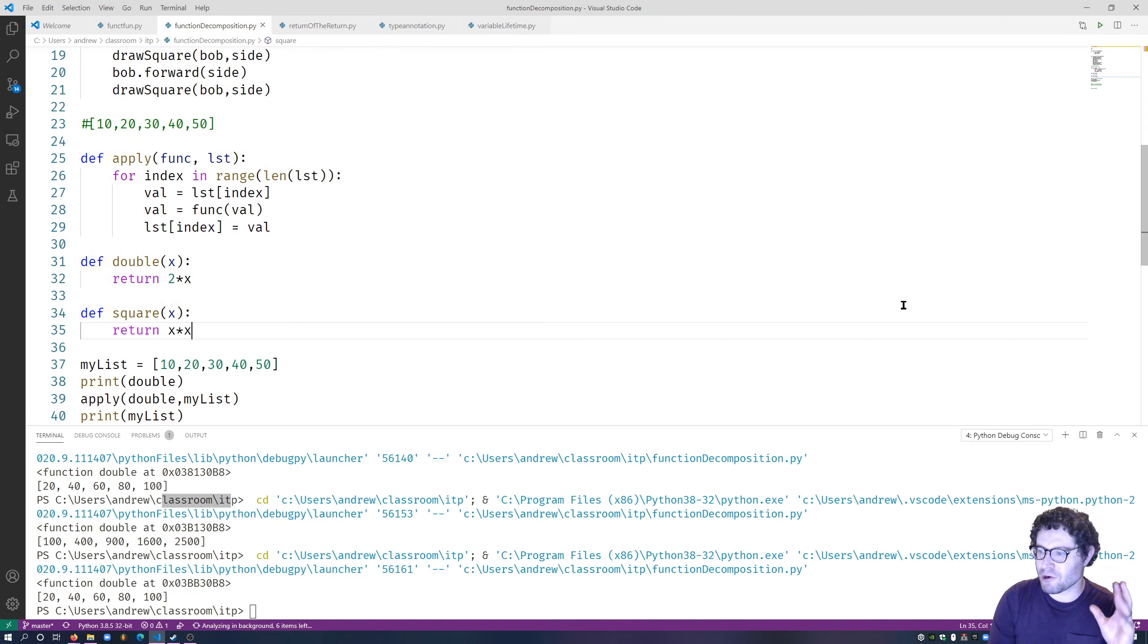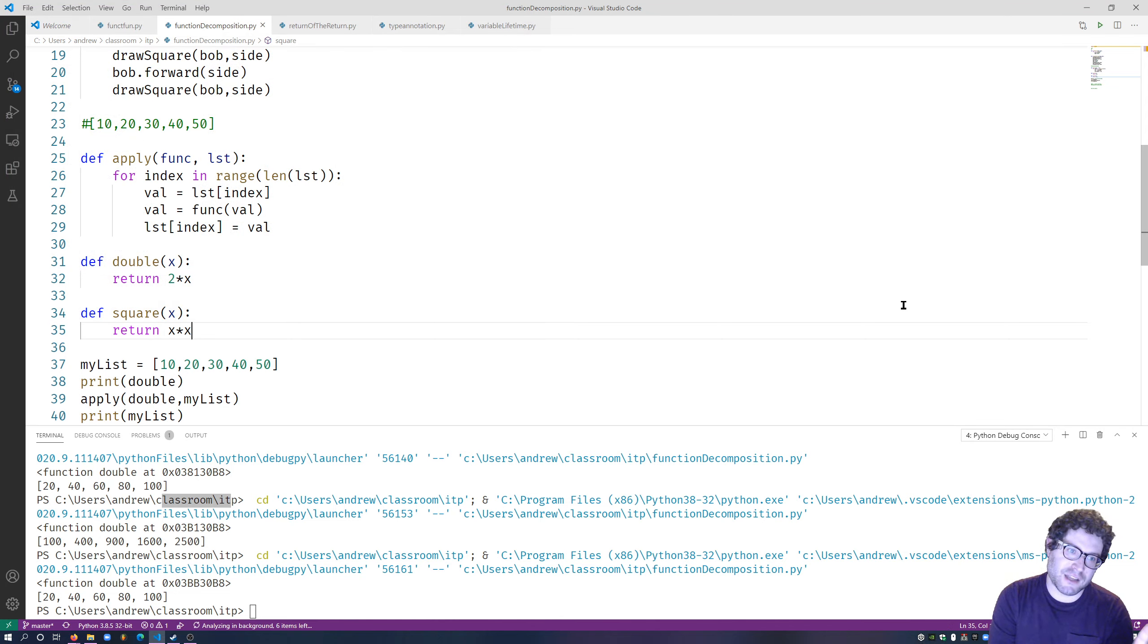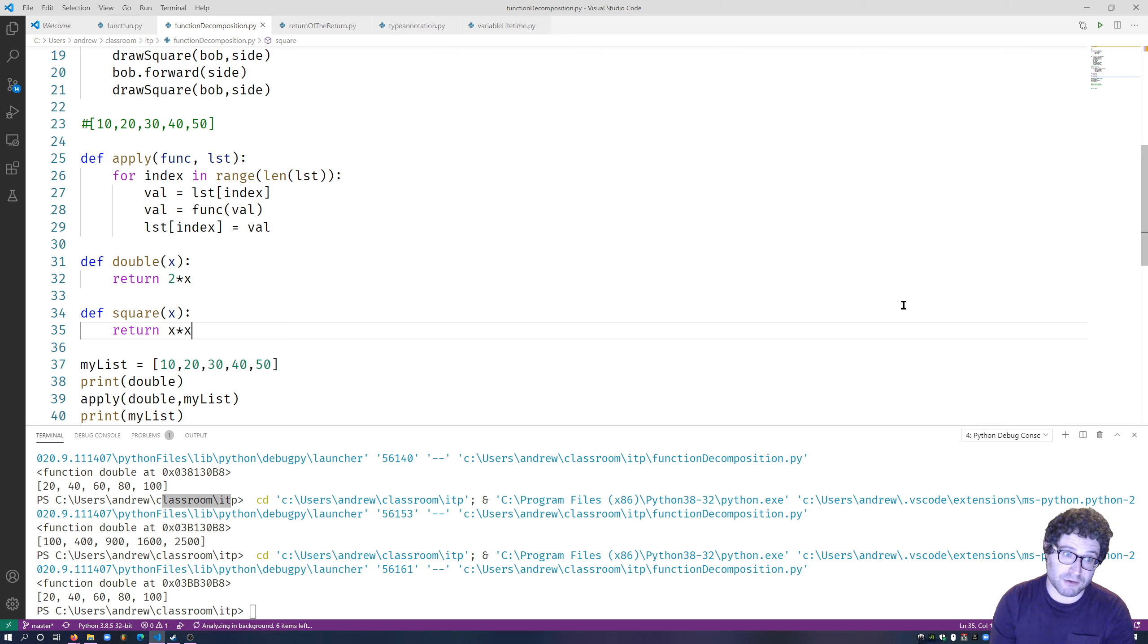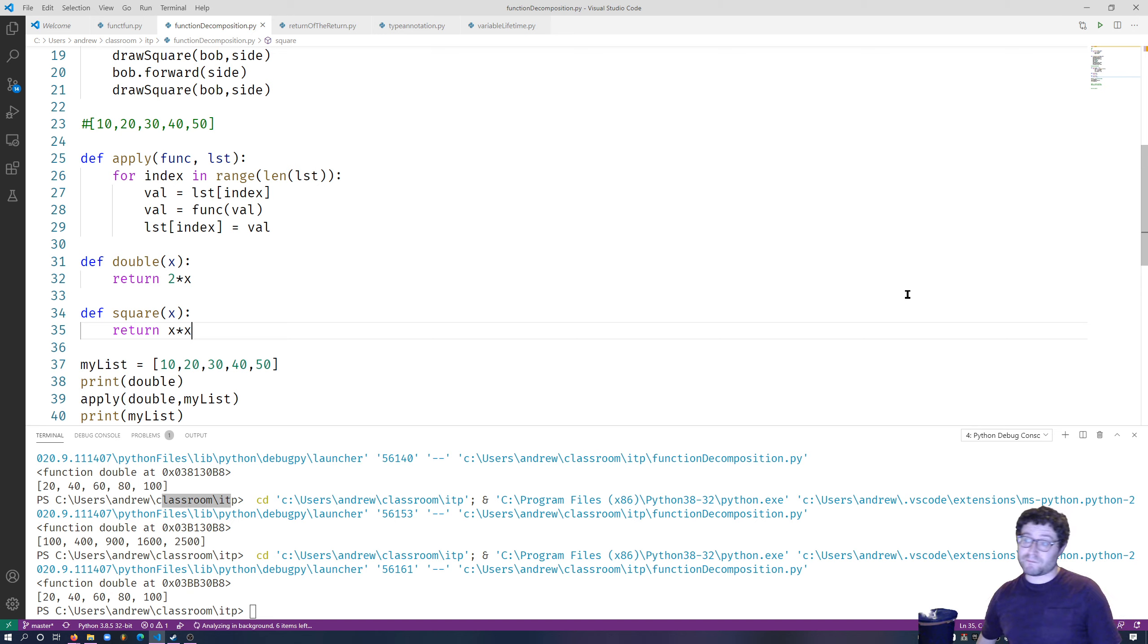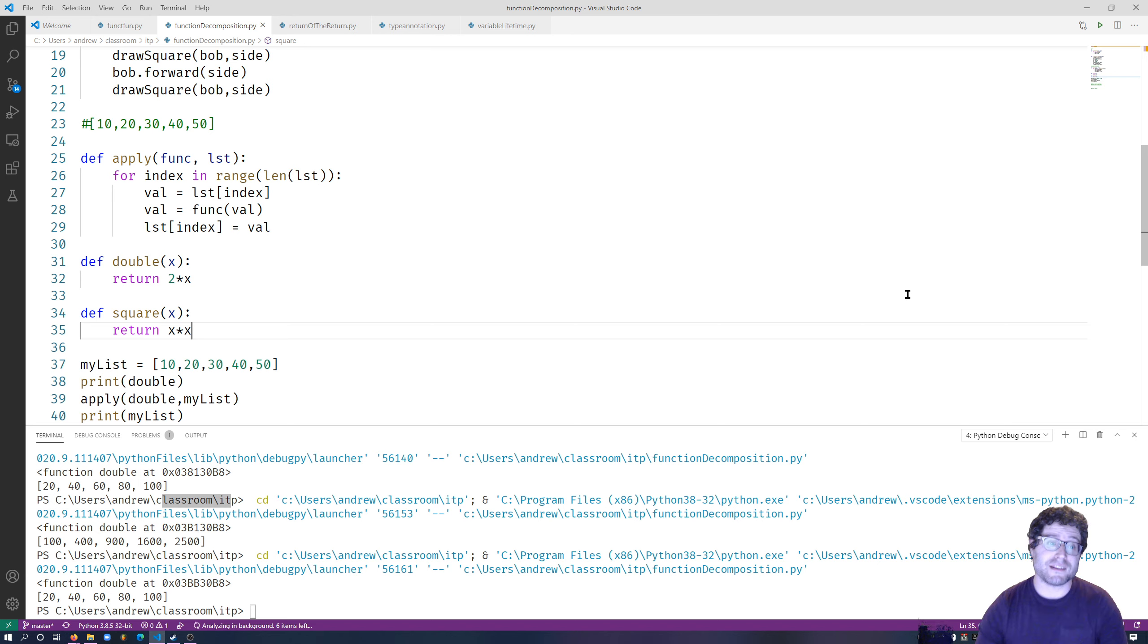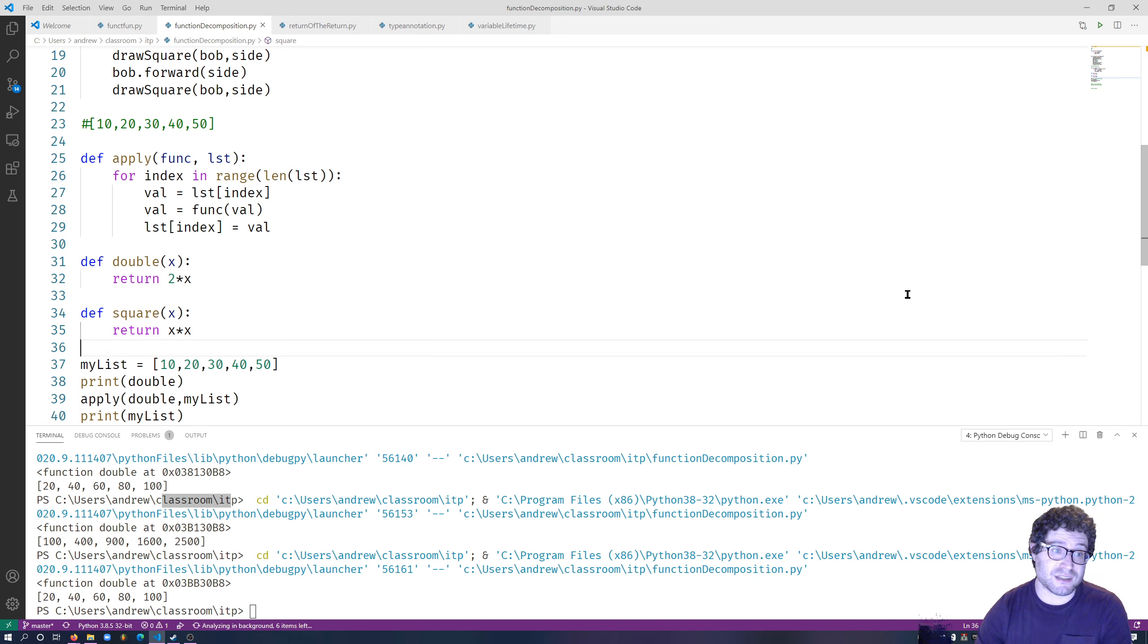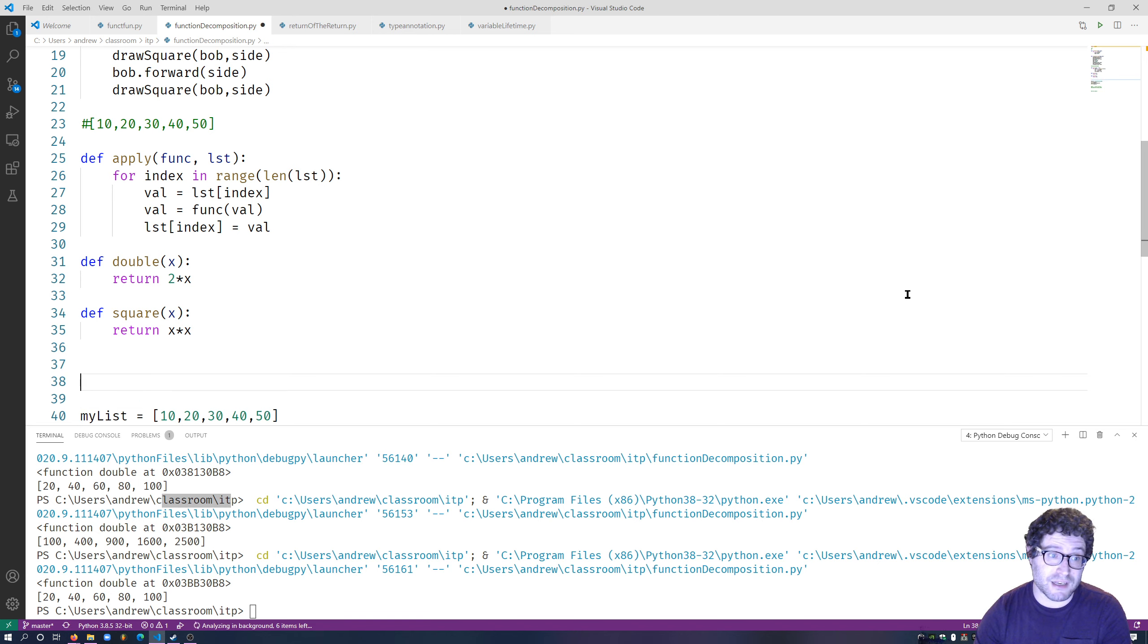Pretty much every programming language has the limitation that you can only return one thing and one thing only. But Python's kind of unique where, while that's true, it kind of stretches the limitations of what you can do.